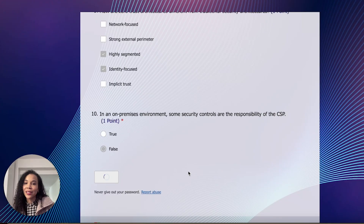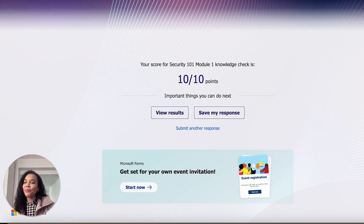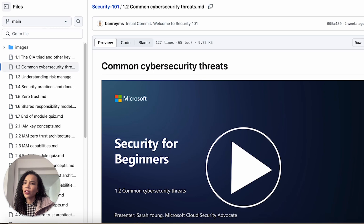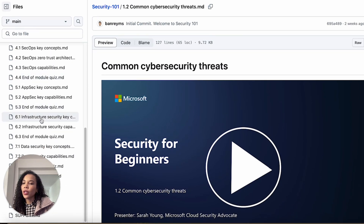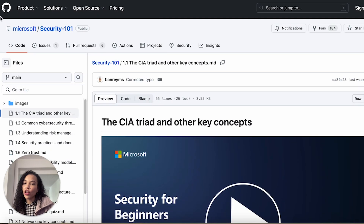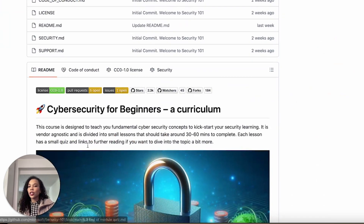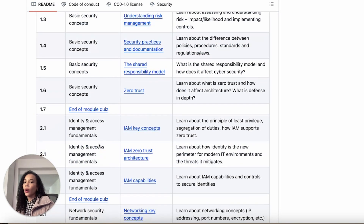In an on-premises environment, some security controls are the responsibility of the cloud service provider — this is false, because in an on-prem environment you own all controls; that responsibility model applies to cloud. I submitted my answers and did well. So you get the point of the training. If you have no knowledge about security and want a brief foundational overview of cybersecurity concepts, I would do this training — it's free, available online, and you can do it at your own pace.